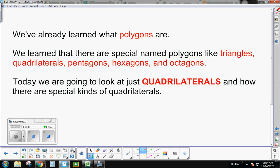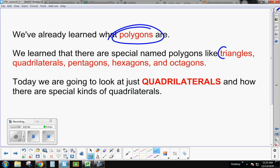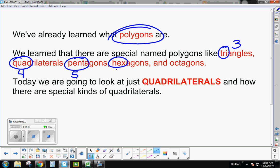Let's go back and review. Polygons are any shape with straight sides that's closed and the sides don't cross. These polygons are named based on their prefix: a triangle is a three-sided polygon, a quadrilateral is a four-sided polygon, a pentagon is five-sided, a hexagon is six-sided, and an octagon is eight-sided. Those are the main ones we focus on in third grade.